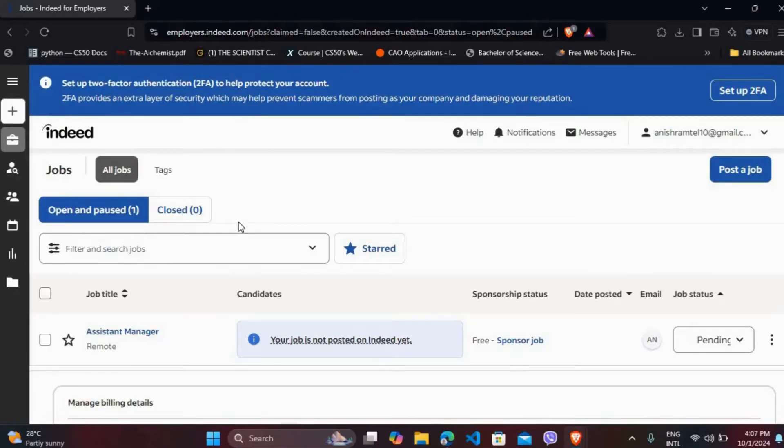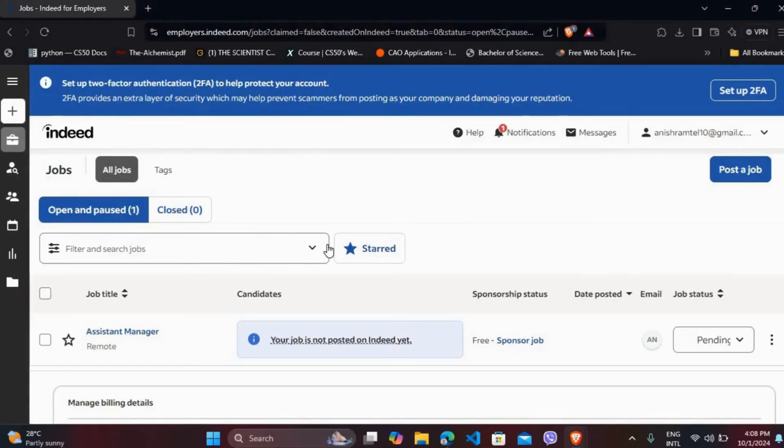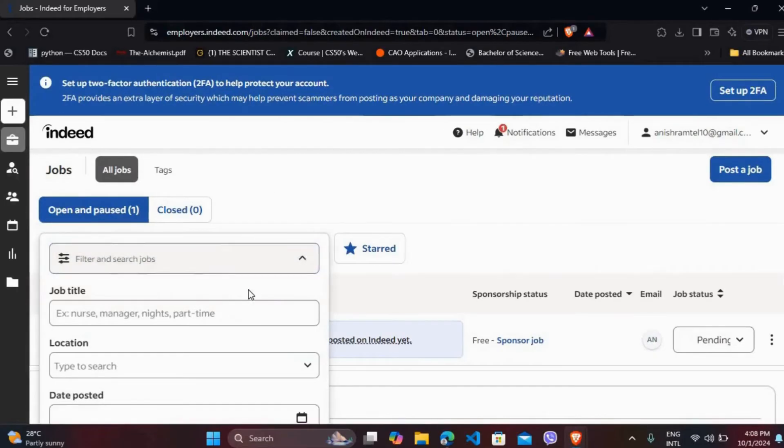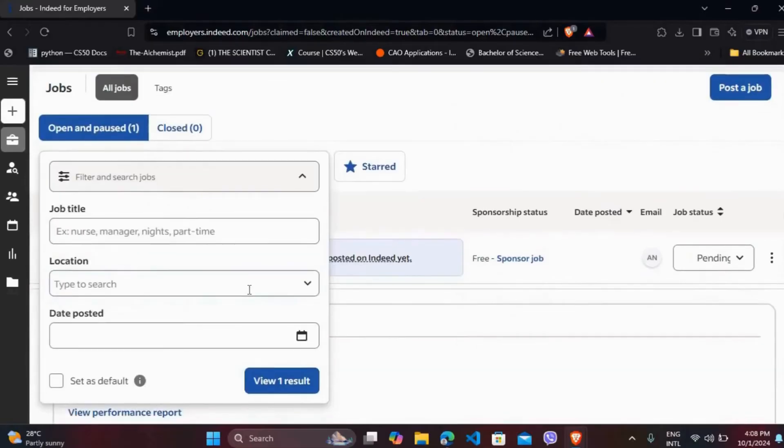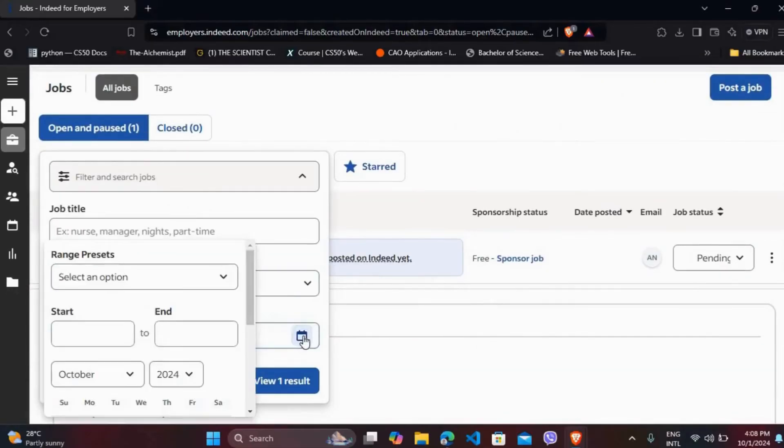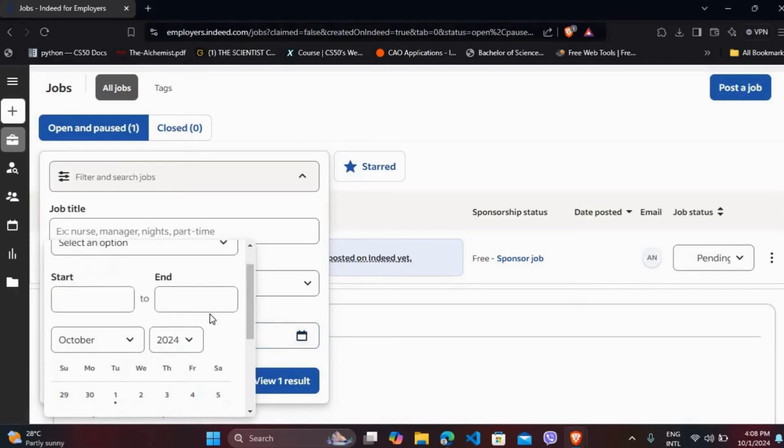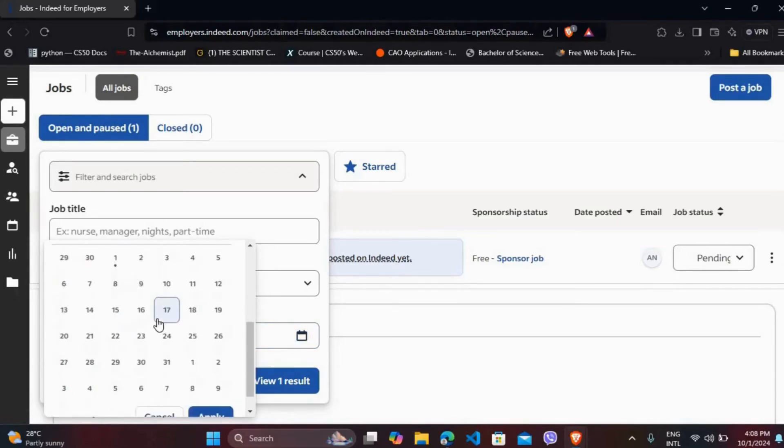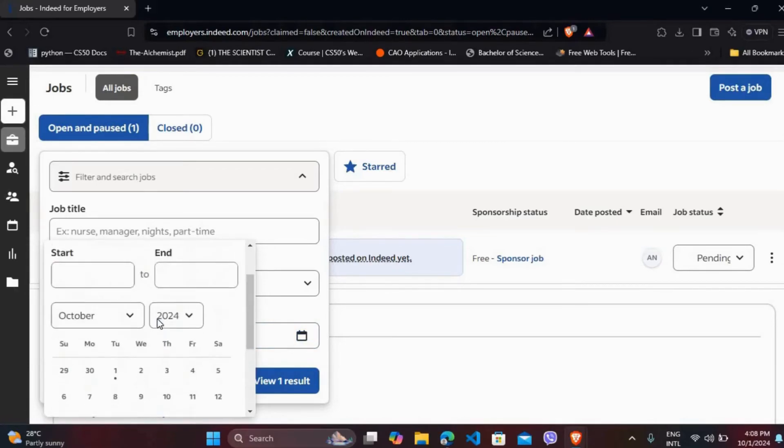Now in order to find your old job postings, you can apply the filter over here. If you click on this drop-down list, there you'll find the filters. So you can choose your preferred date over here to mention how old job postings you want to view.